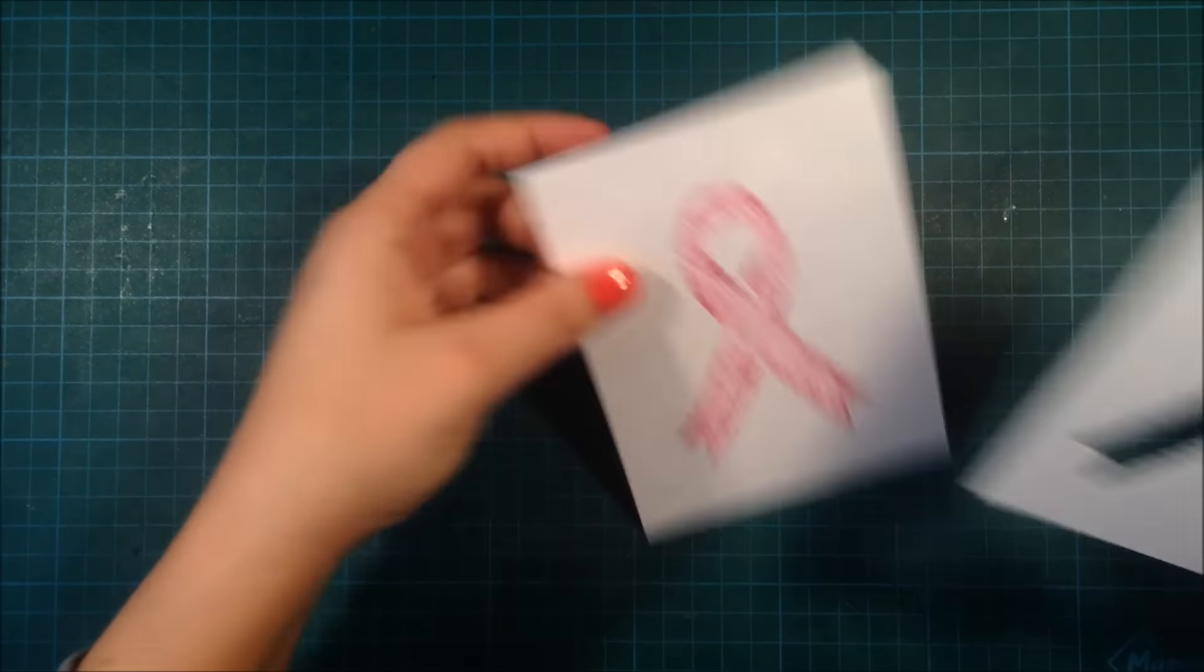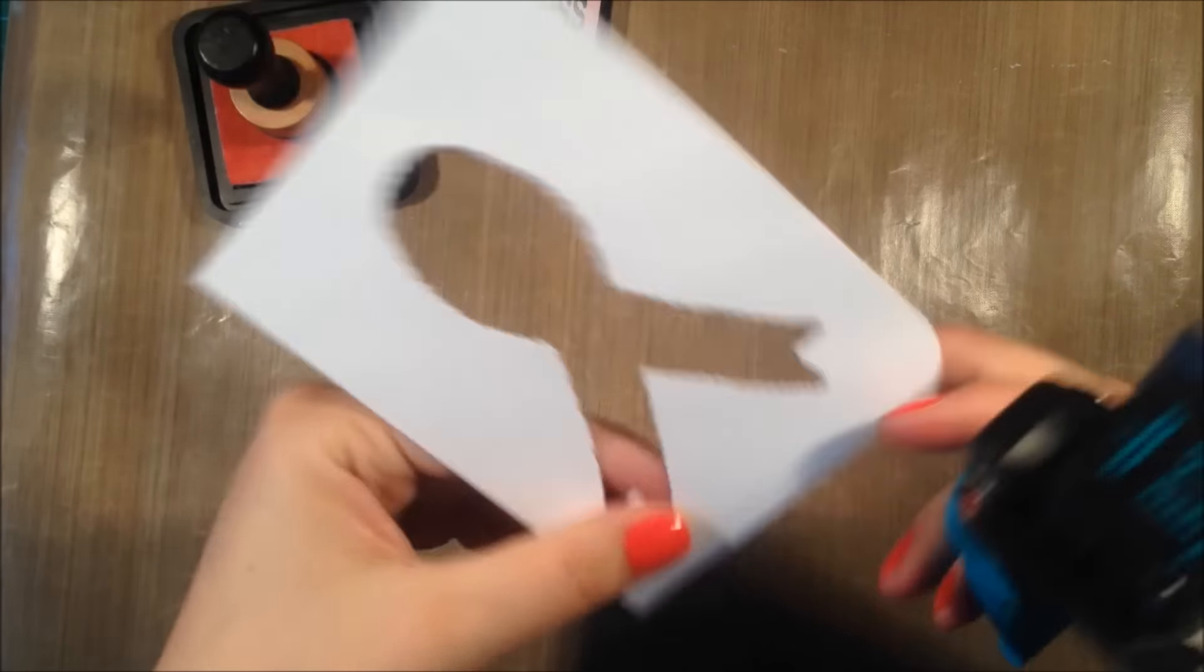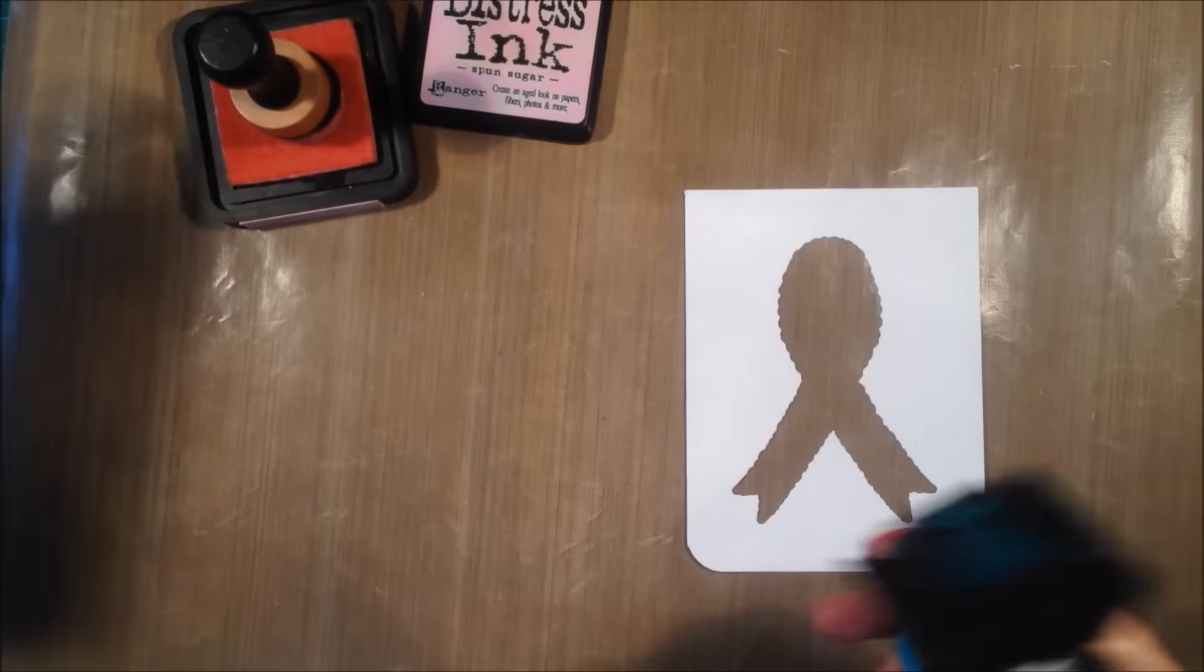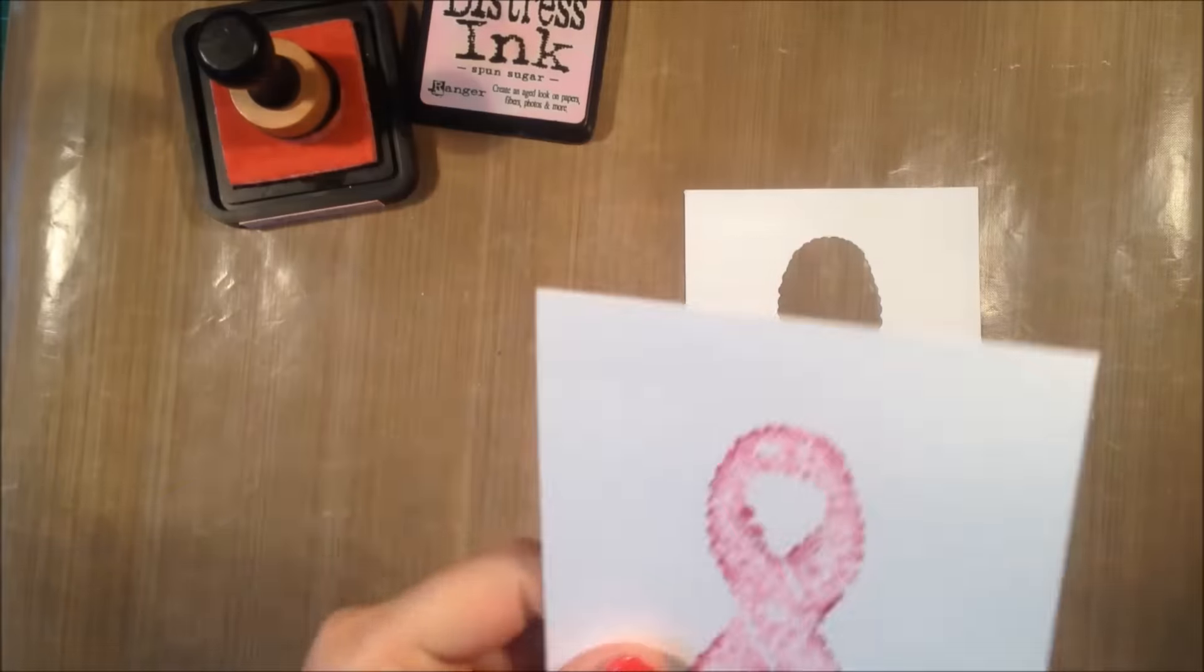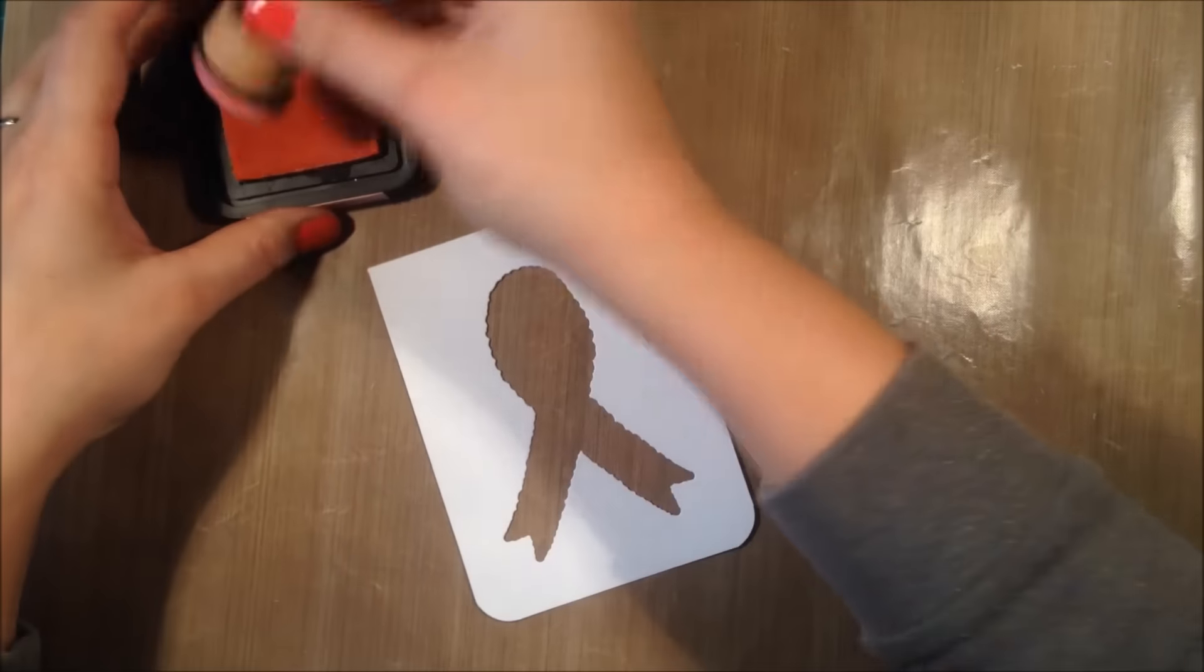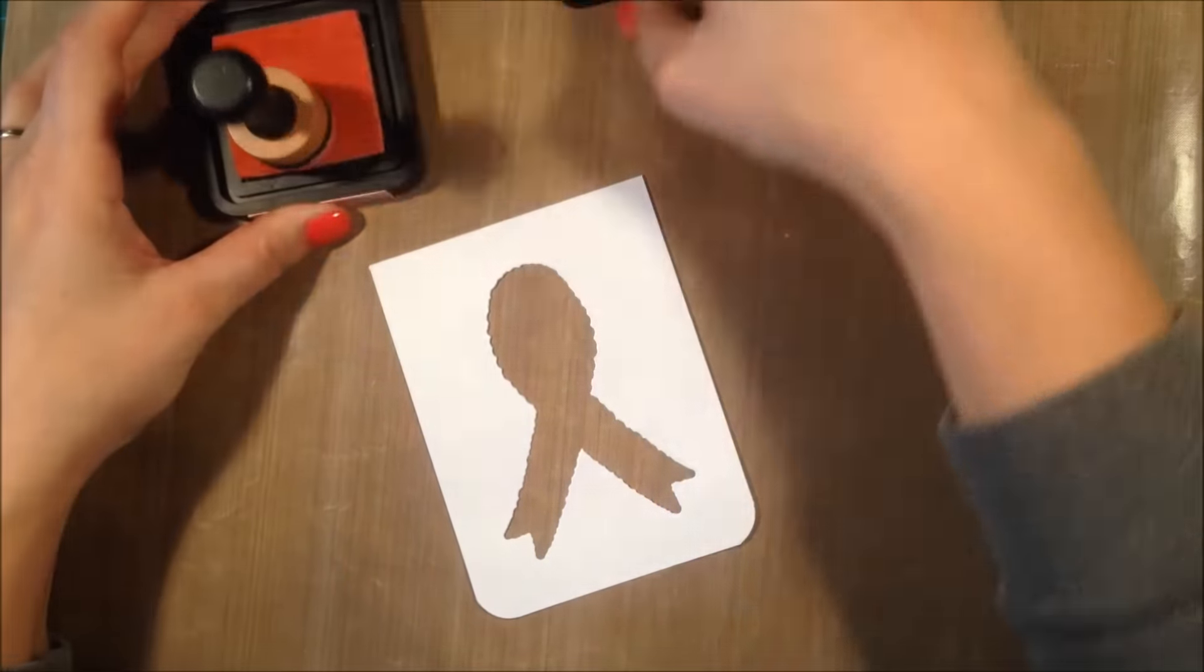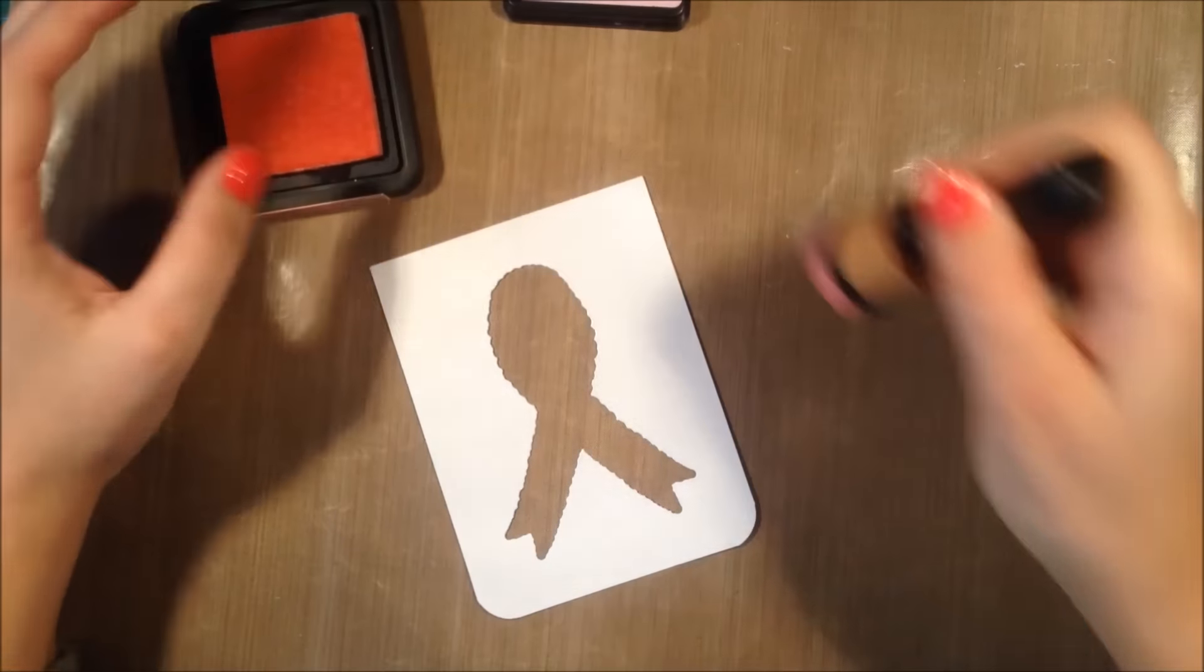I want the bottom edges to be rounded, so I'm using my corner rounder to round the edges on the back of the cardstock and also on the front panel.